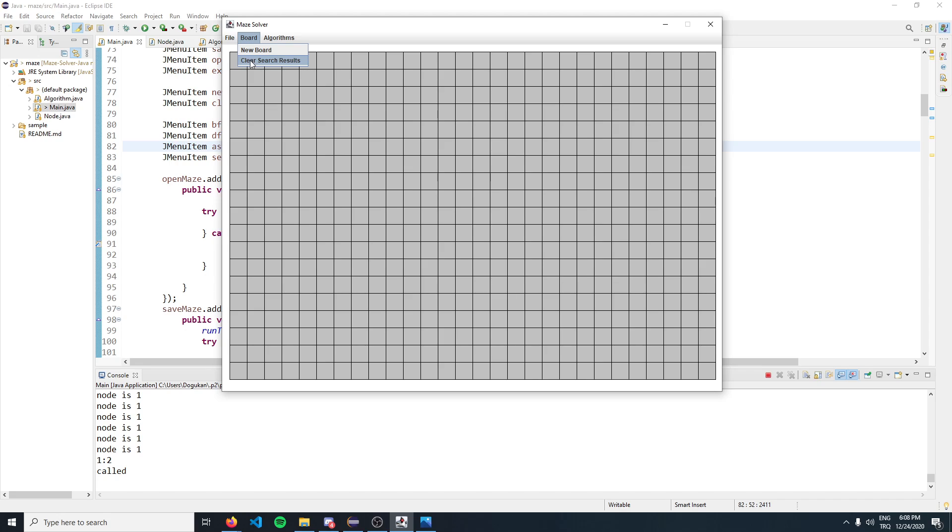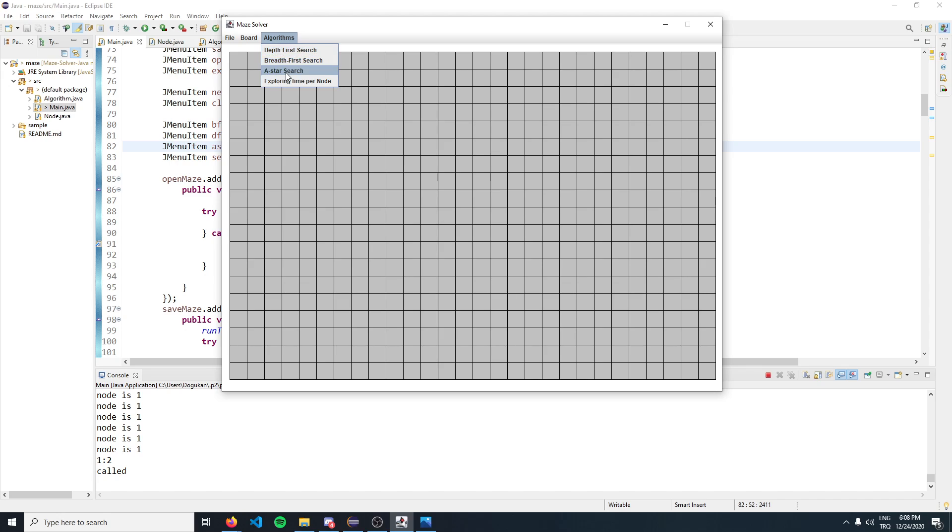We have the dropdown menu of algorithms. Three algorithms are currently supported: depth-first, breadth-first, and A-star. Only breadth-first and A-star provide the finding of the shortest path.